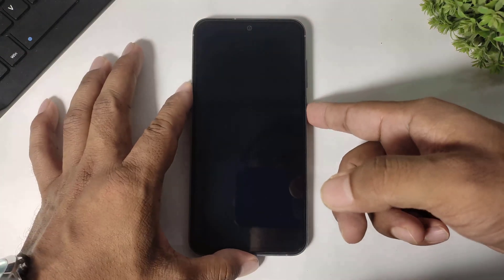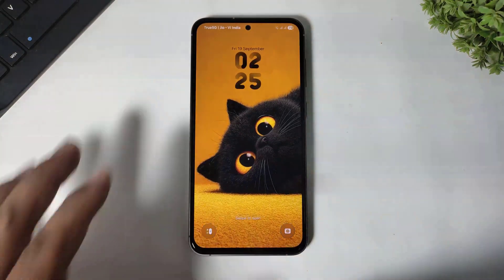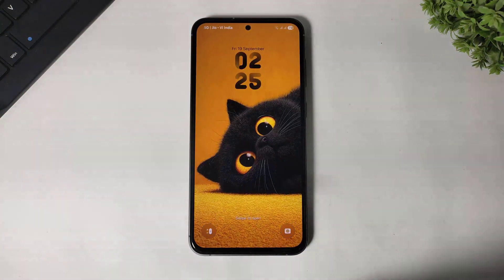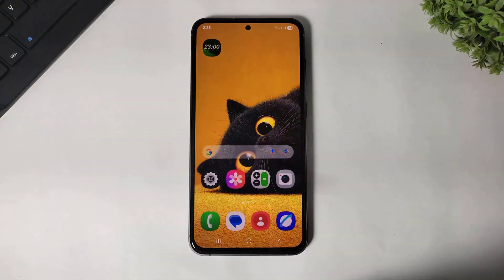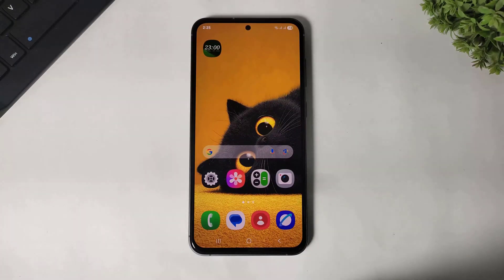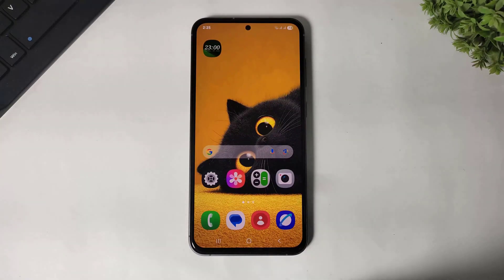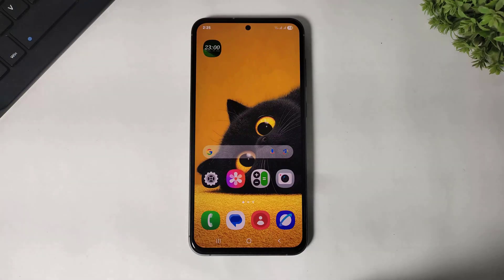Hey, what's up guys! Today in this video I am going to show you how to enable manually One UI 8 Lock Screen Adaptive Clock on your any Galaxy One UI 7 device. So let's begin.